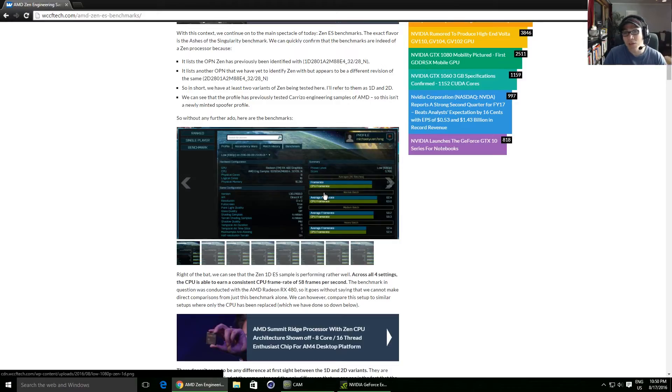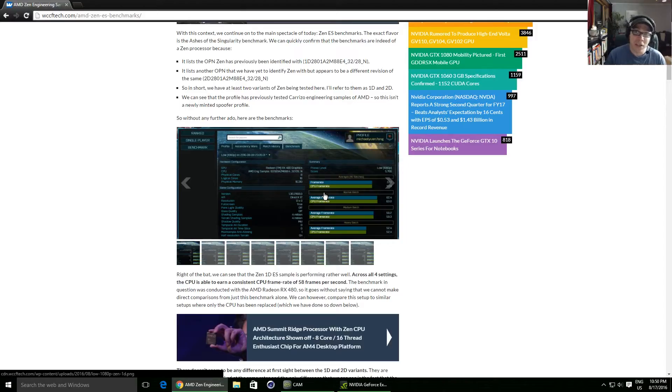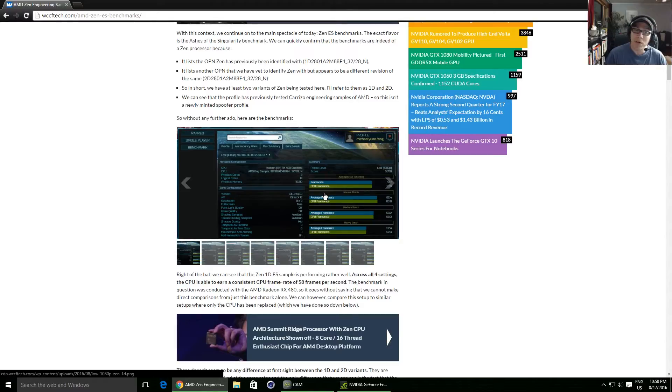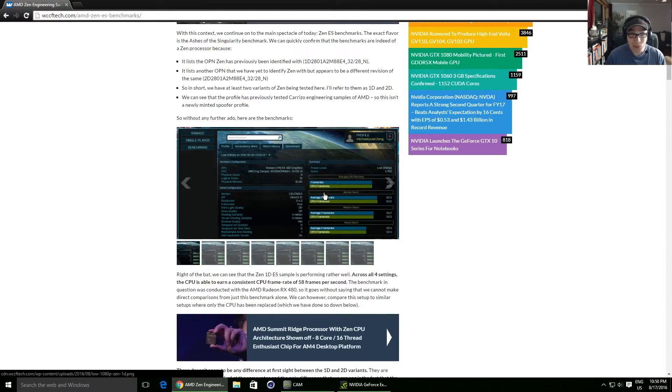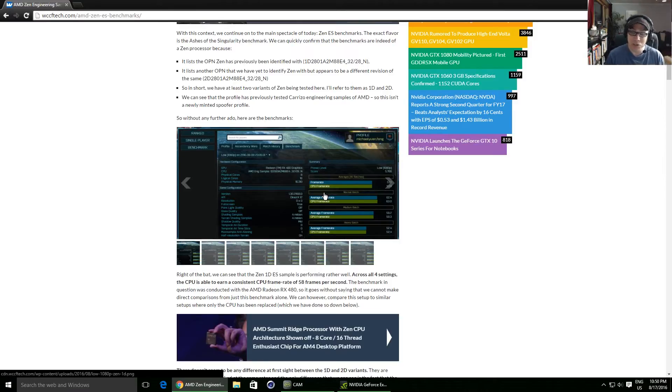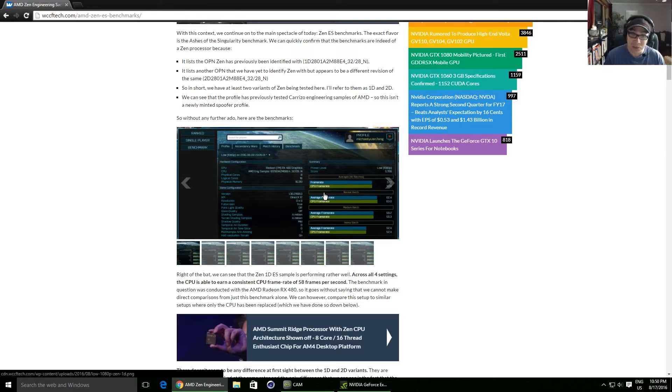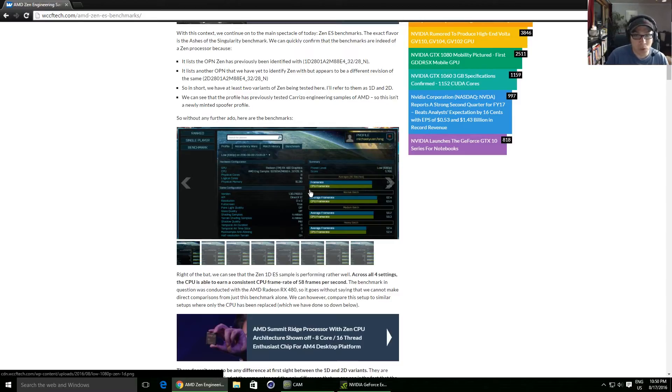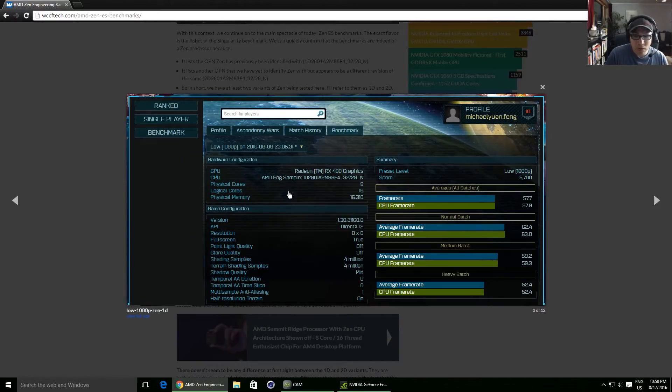So basically Ashes of Singularity. There's no surprises there. AMD's favourite benchmark basically. And it's paired up with an RX 480. Again, it goes back to my second reason. It's like perfect timing. AMD bringing a new architecture, a new GPU architecture to the market, and then now they're bringing a new CPU architecture to the market. It's all coming together for them.